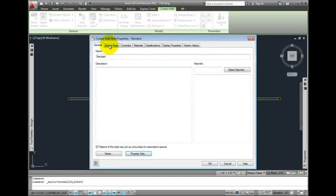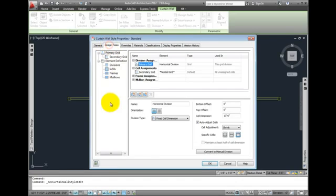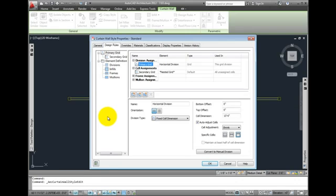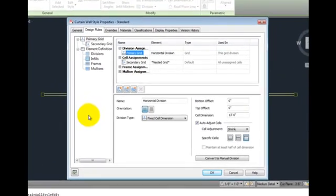The next tab, Design Rules, controls how this curtain wall style is constructed. In the lessons on creating custom curtain walls, we'll go into more depth on this tab's settings.